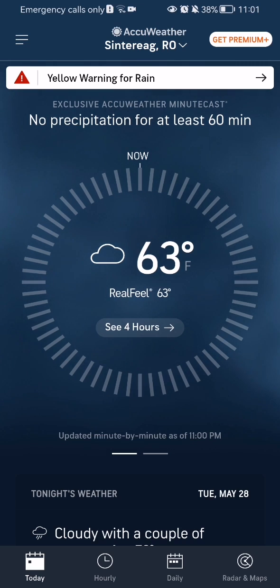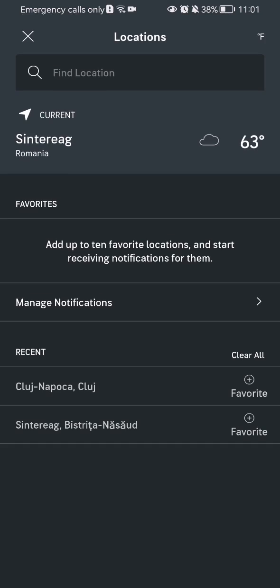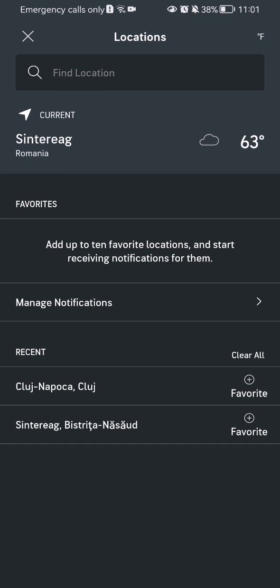This is the default location that you have when you enter the app, but if you want to change it for another location you just press on that location and you can see a search bar up there.